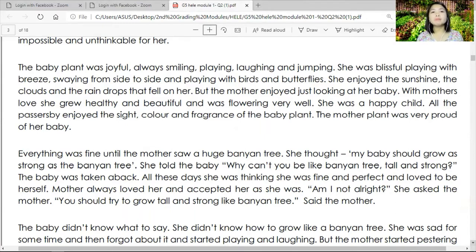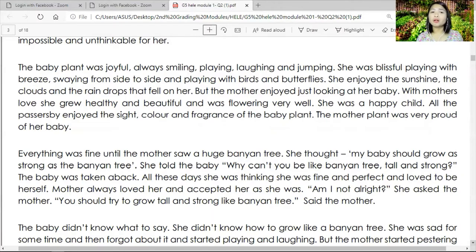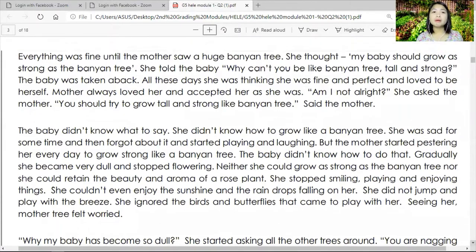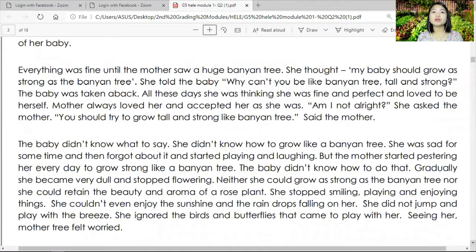The baby plant was always joyful — smiling, playing, laughing, and jumping. She was blissful playing with the breeze, swaying from side to side, playing with birds and butterflies. She enjoyed the sunshine, the clouds, and the raindrops. But the mother enjoyed just looking at her baby. The baby grew healthy and beautiful, flowering very well — a happy child. All passersby enjoyed the sight, color, and fragrance of the baby plant, and the mother was very proud.